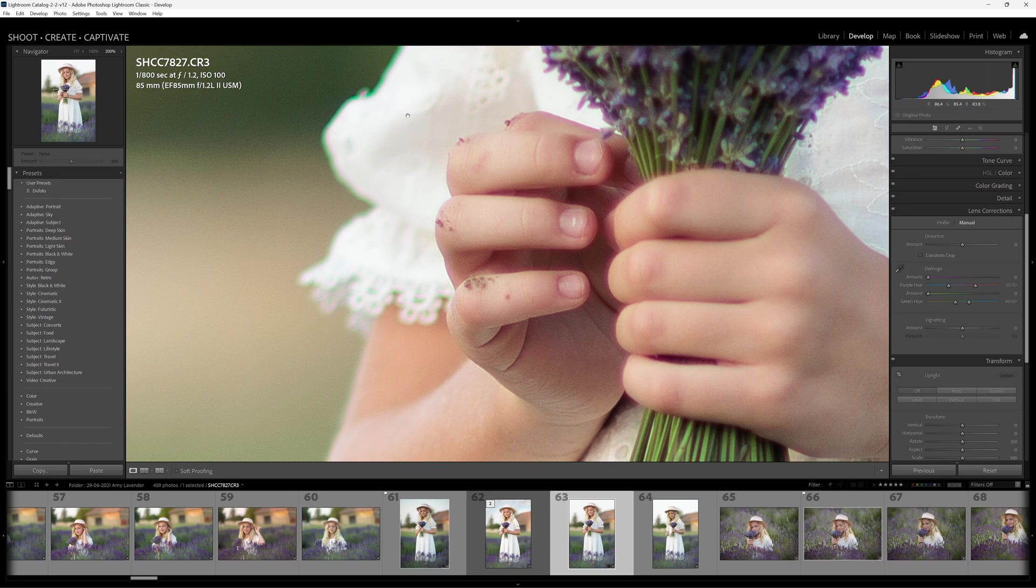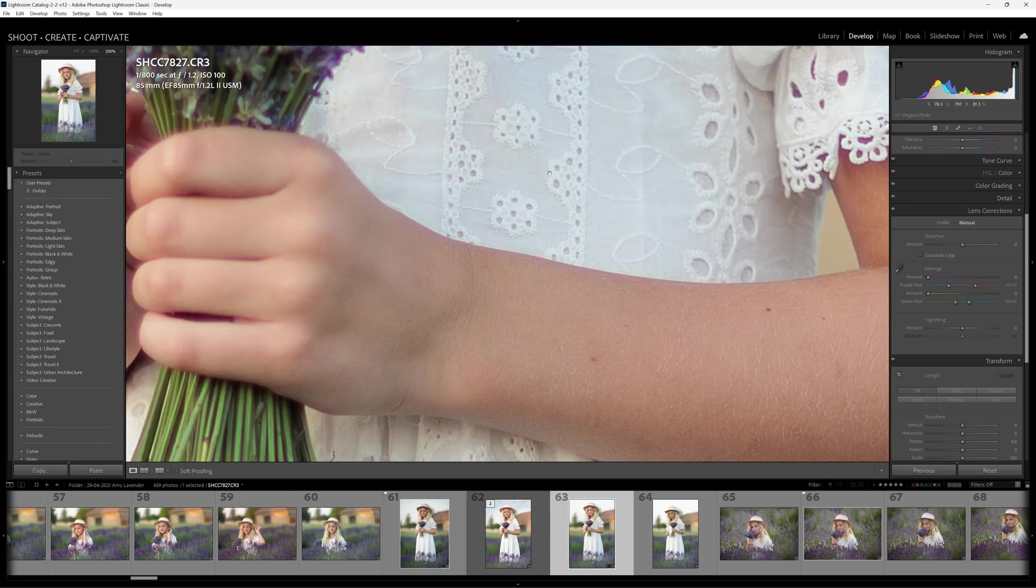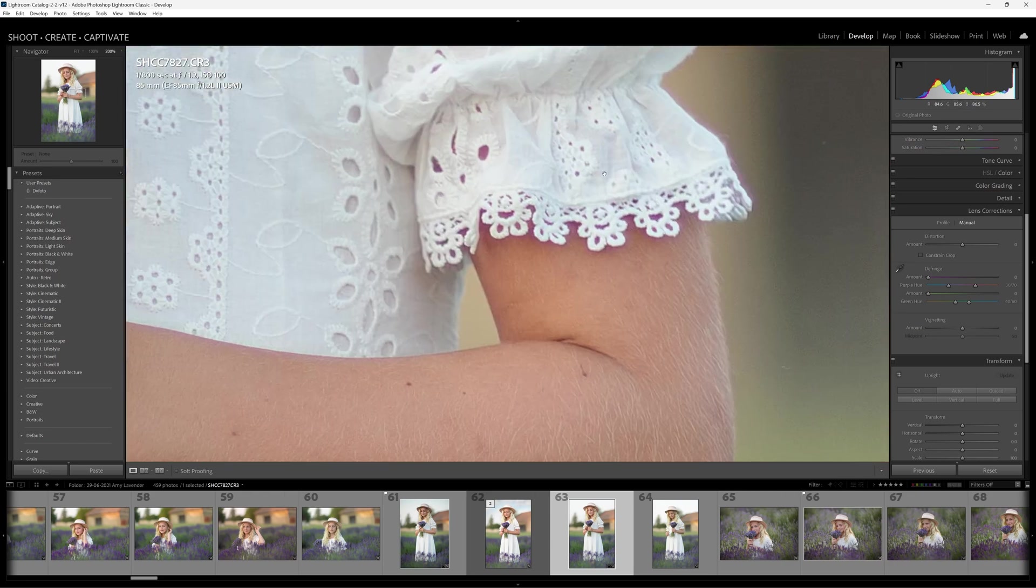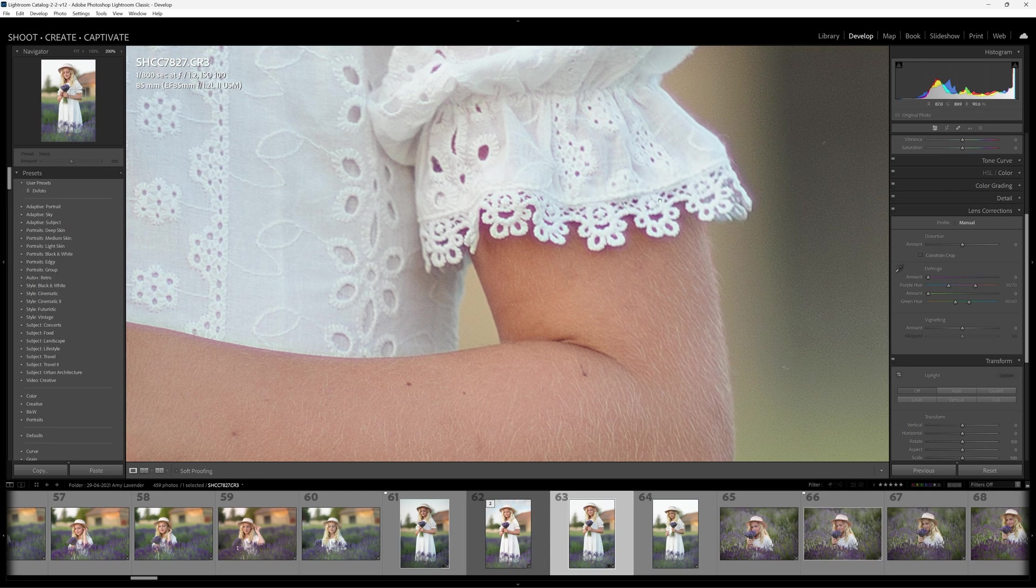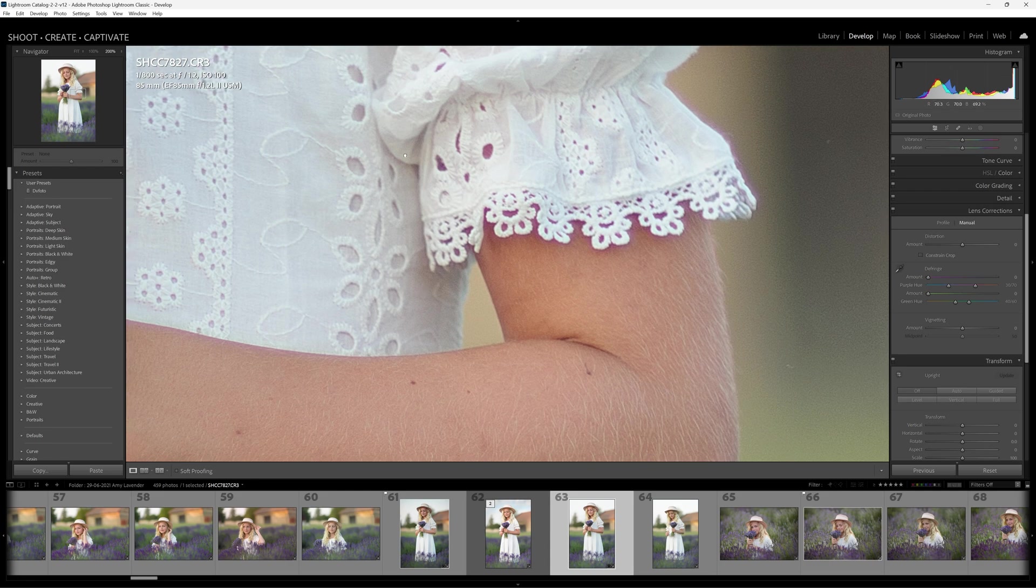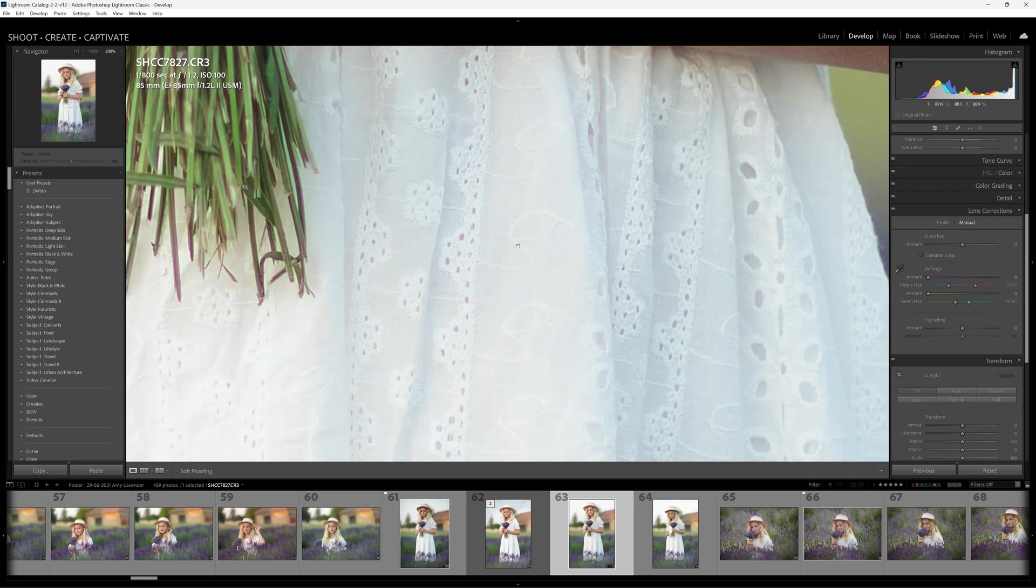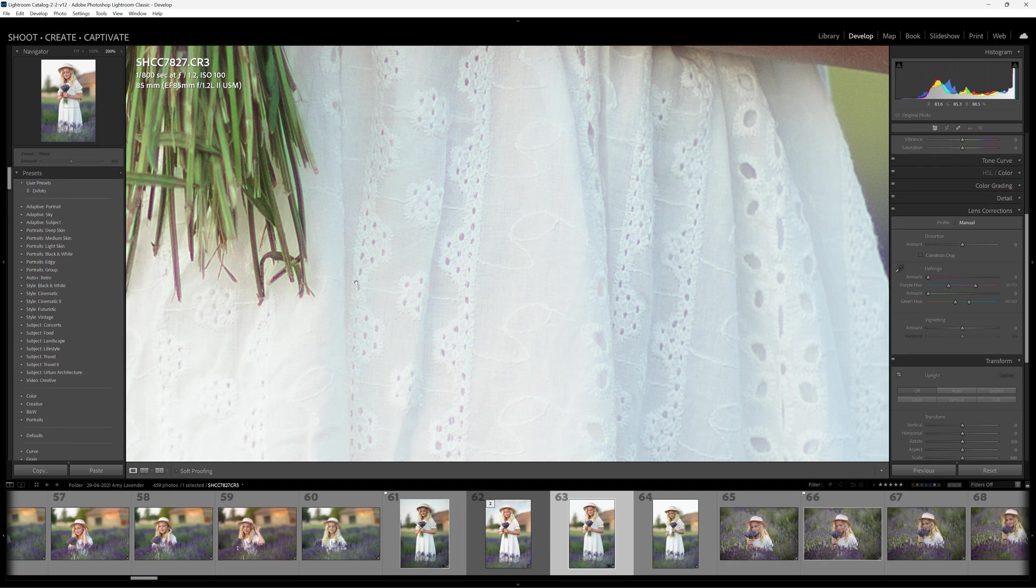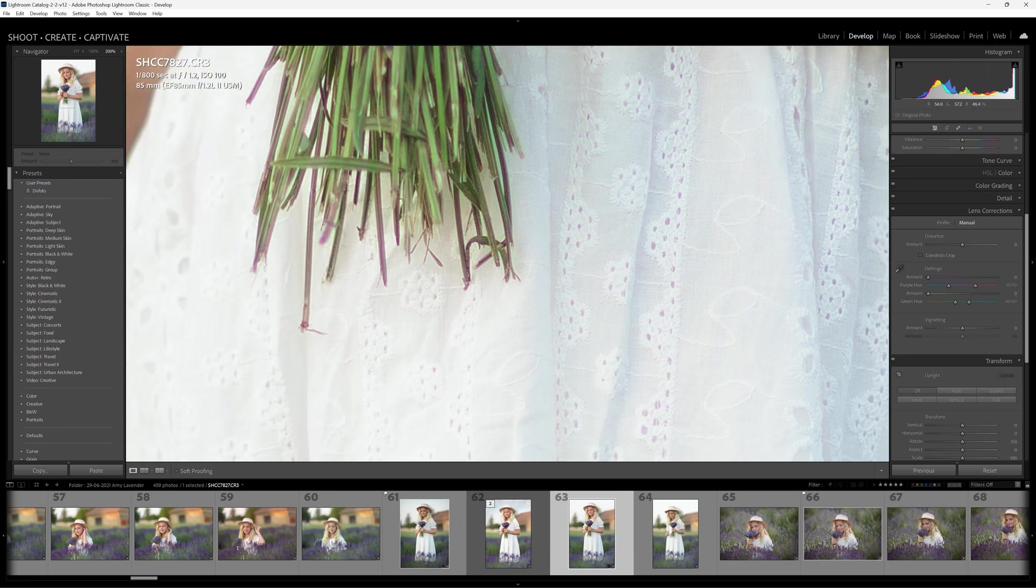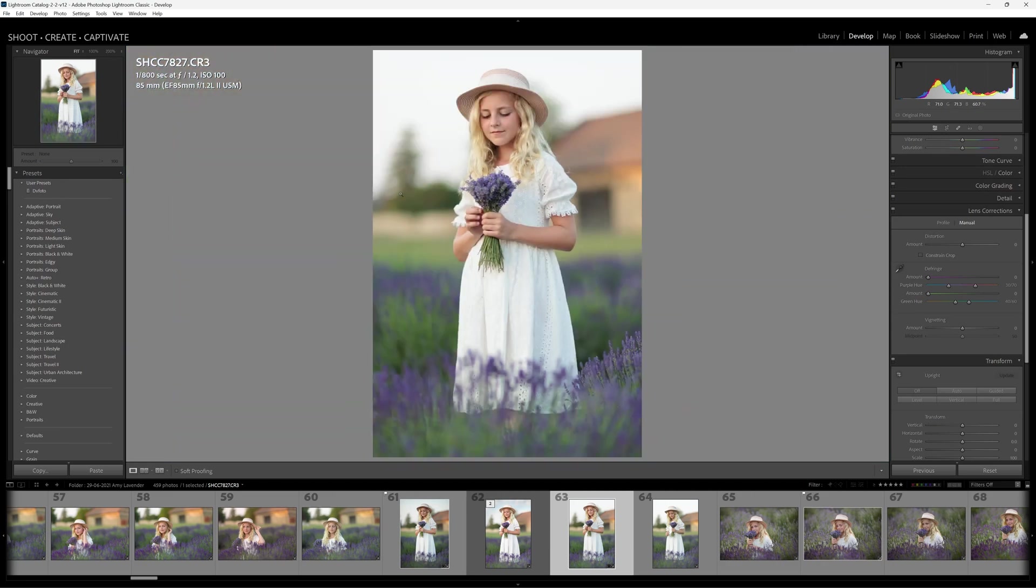On this particular image right here you can see that we've got this definitive green line running along the edges of Amy's dress. On the opposite side here, we've got purple fringing going along these areas. In fact, when we look inside the pattern of her dress, look at those little spots of a very light pinky purple color all along the stems over here.